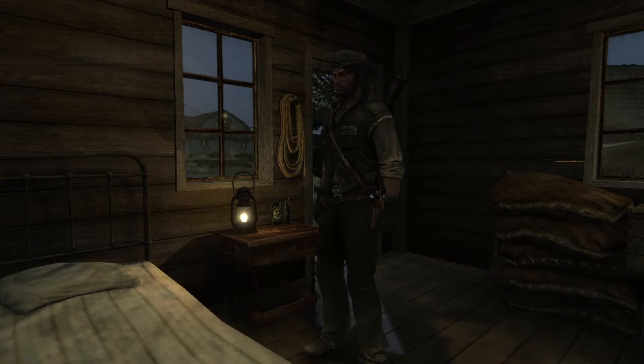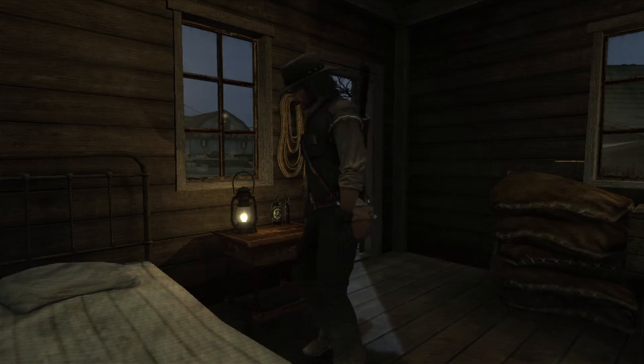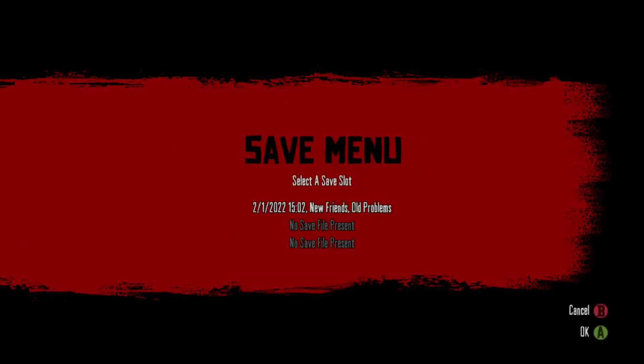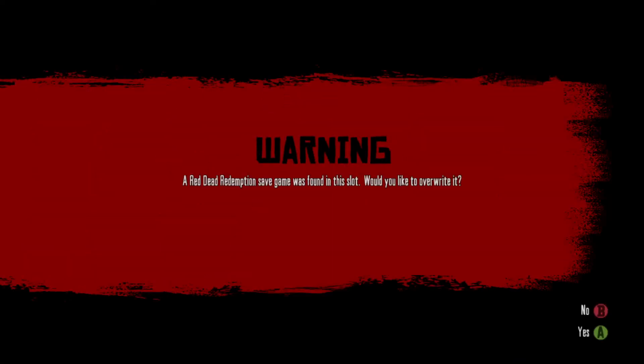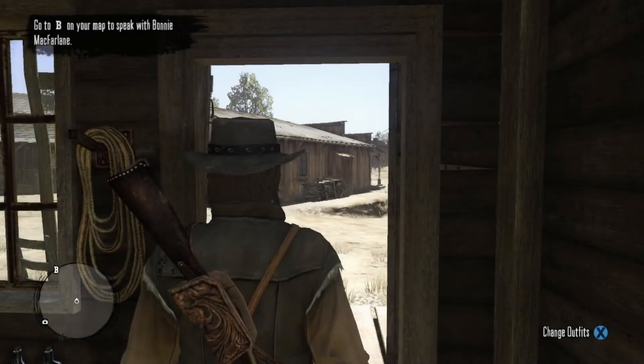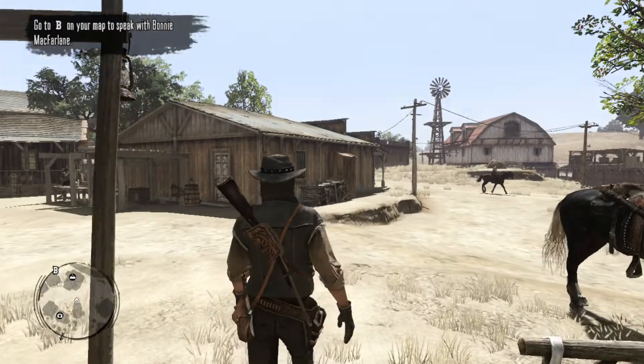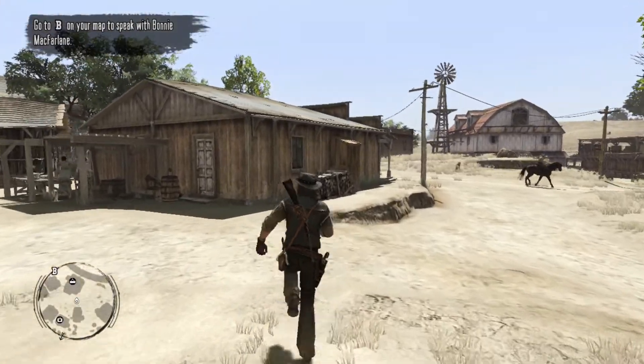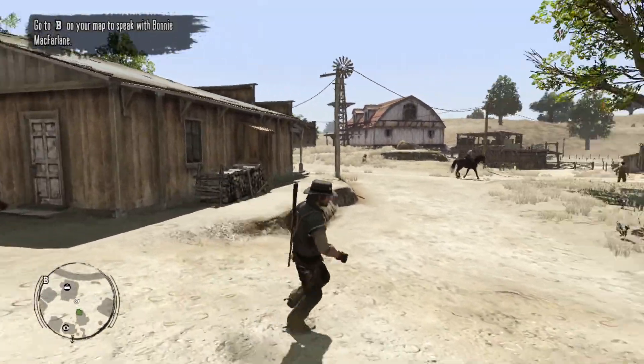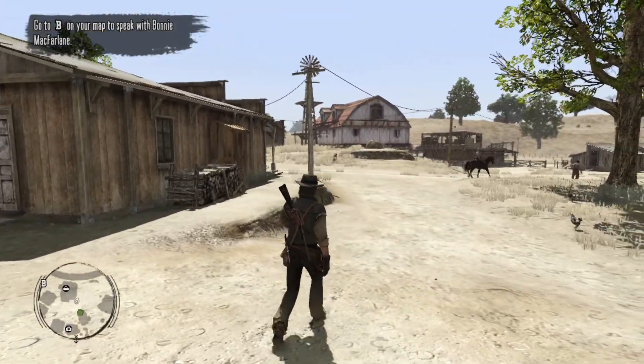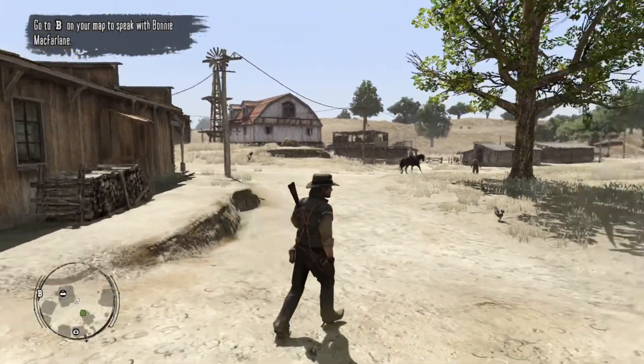So your save file will be gone. You will be starting at the Bonnie MacFarlane. Actually it's the introduction, but you know. Let's see. It's a bit sharper than before if you can see.